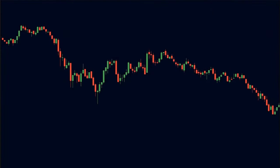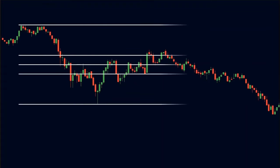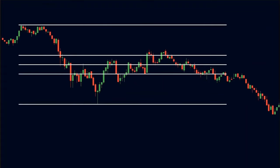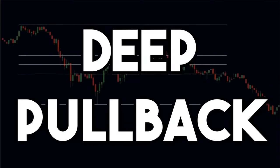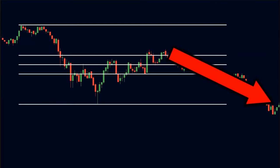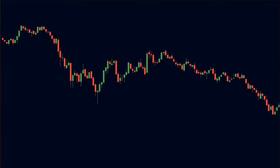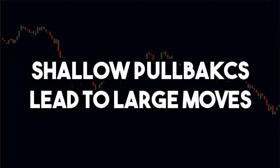Look at this chart. Here we see a strong down move. So we plot the retracement tool and wait for the pullback. In this case, the pullback pushes up until the 0.618 level. Hence, it is a deeper pullback. The market does move downwards in this case as well, but the down move was a normal move — it was not as large as the previous one. So, shallow pullbacks lead to a large move.